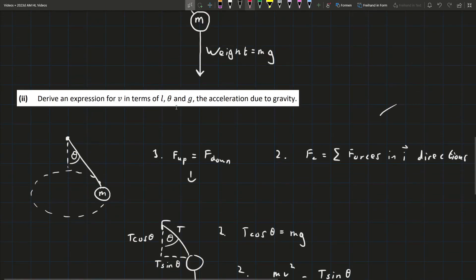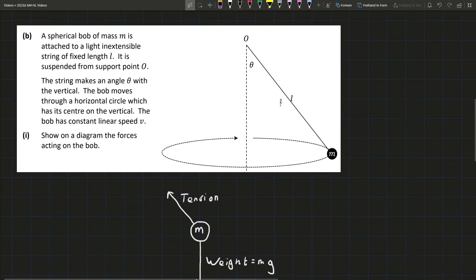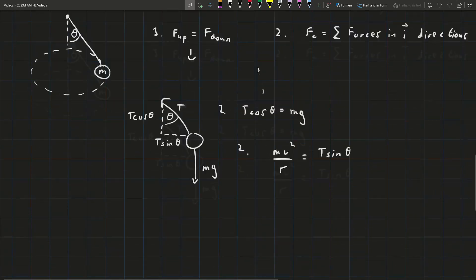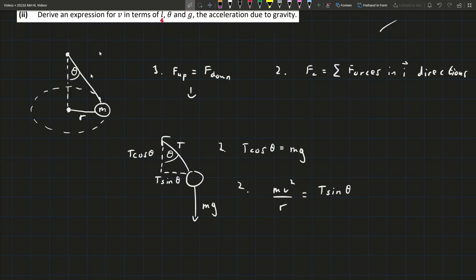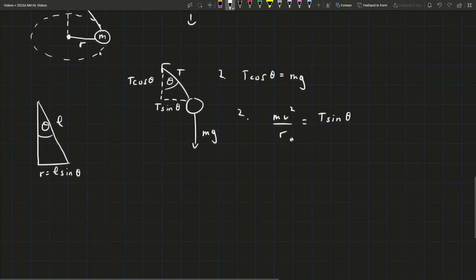Since the question asks for the answer in terms of l as well, we need to express the radius r in terms of l. The radius is the opposite side of a right-angled triangle with hypotenuse l and angle theta, so the radius equals l sin theta. Substituting that in, we get mv²/(l sin theta) equals T sin theta. We don't want T in the expression, so using equation one — T equals mg/cos theta — we substitute to get mv²/(l sin theta) equals (mg/cos theta) · sin theta.